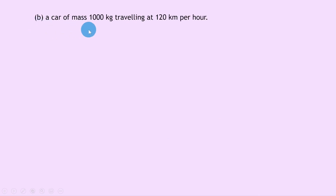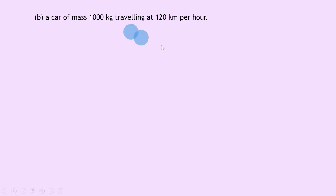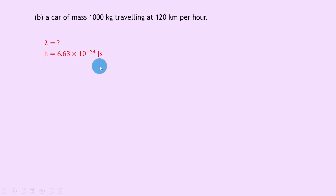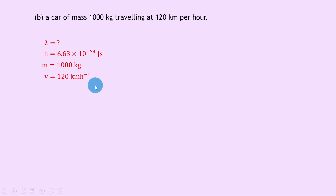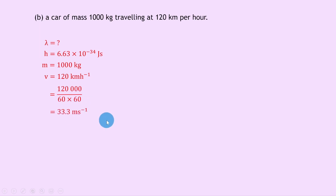Part b says to calculate the de Broglie wavelength of a car of mass 1000 kilograms traveling at 120 kilometers per hour. Notice this is a classical physics example, not quantum physics. We know h is 6.63 times 10 to the minus 34 joule seconds, mass m is 1000 kilograms, and v is 120 kilometers per hour. We need to convert to meters per second: 120,000 divided by 60 times 60 gives roughly 33.3 meters per second.